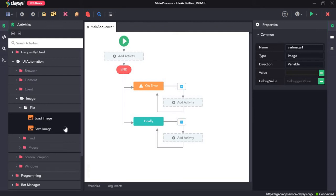Hi, welcome to the walkthrough of RPA Genie. In this walkthrough, we will learn about the file activities under the image section of UI automation.